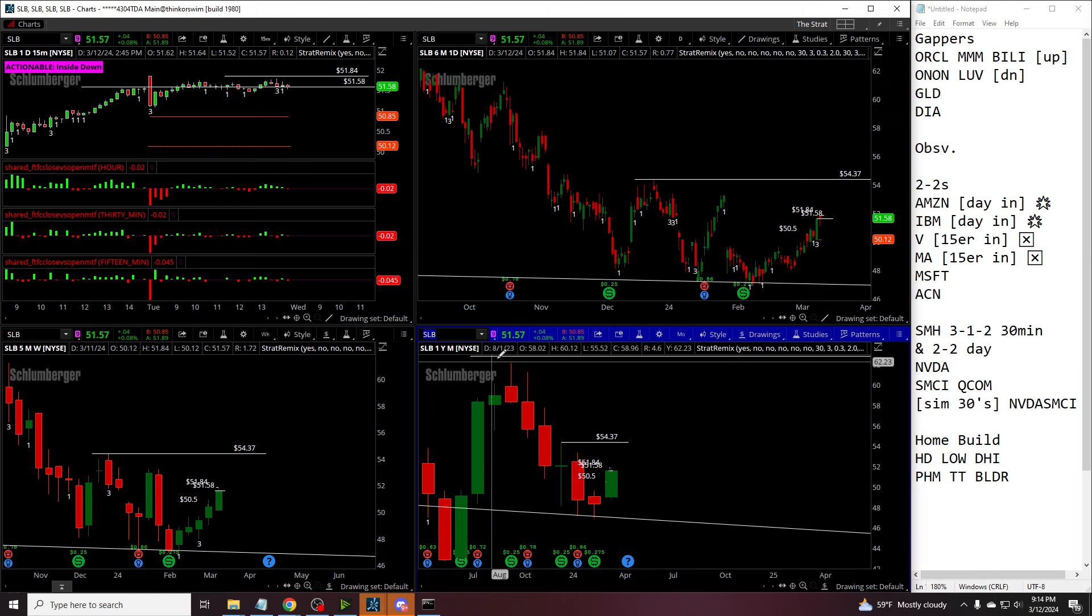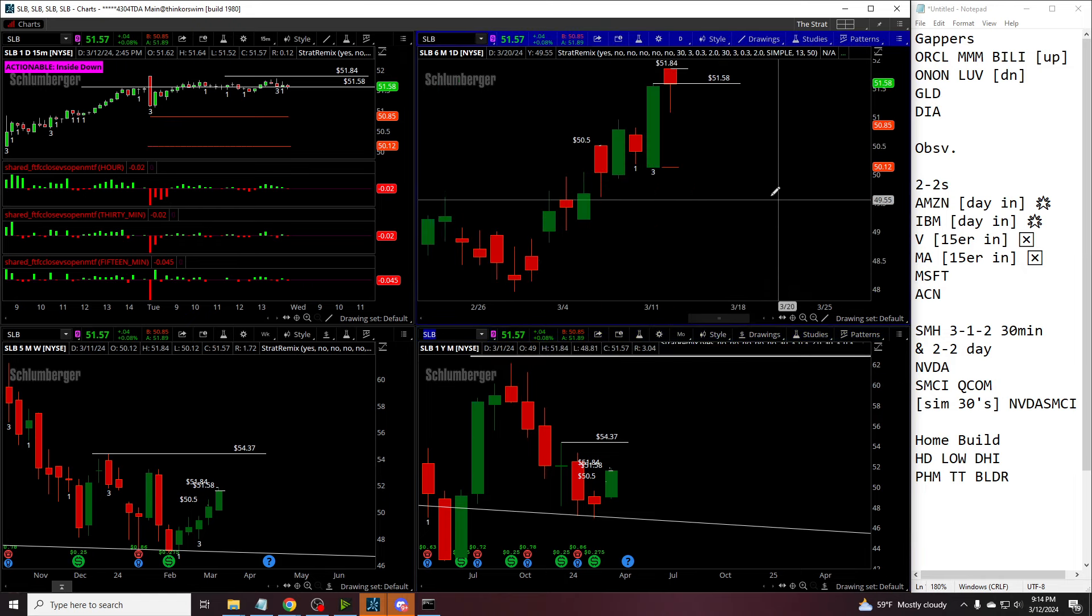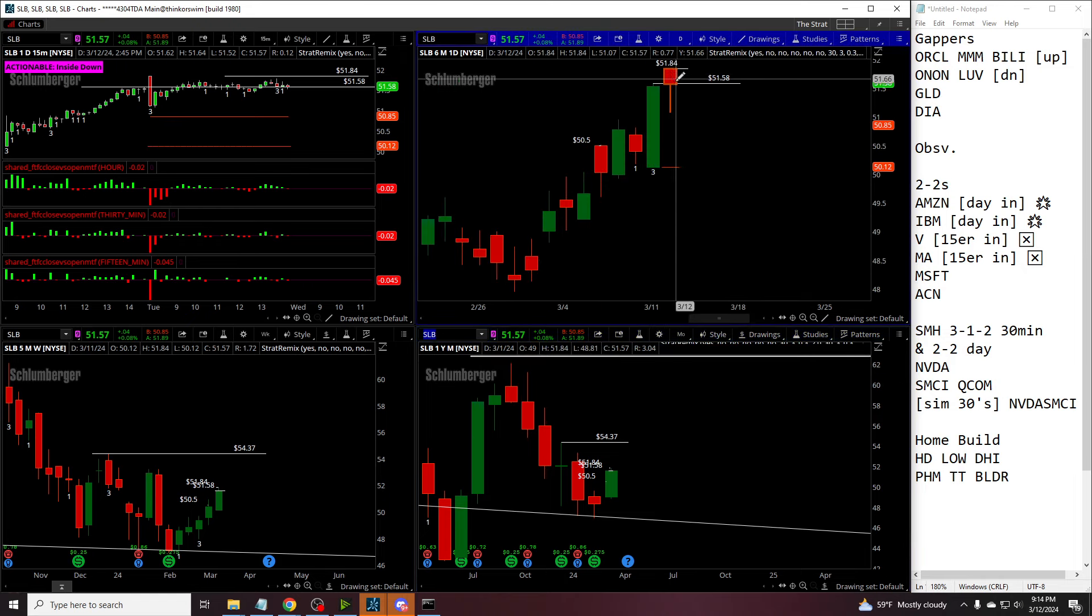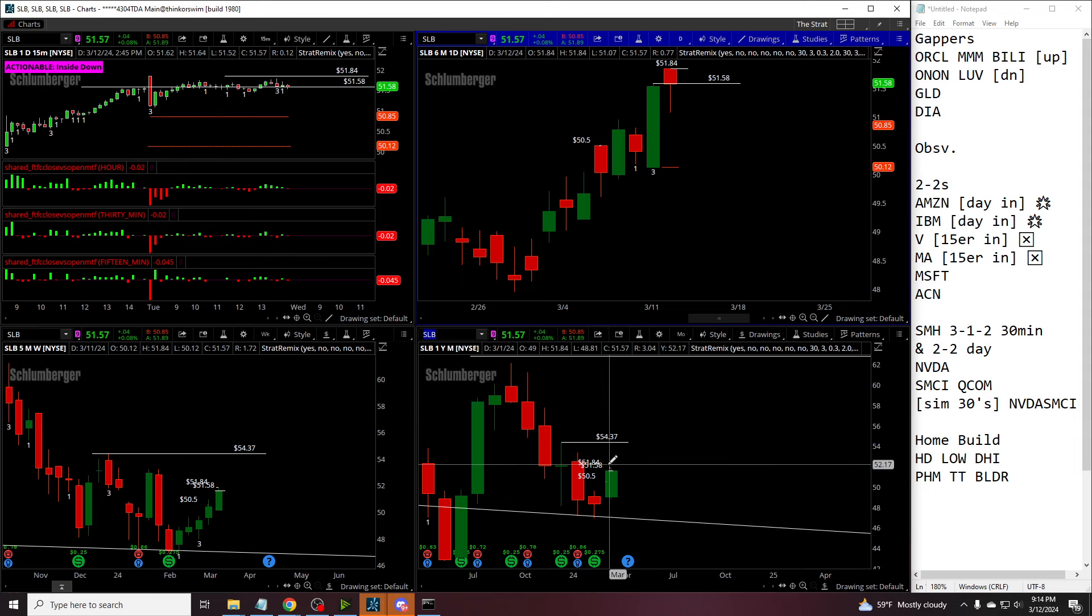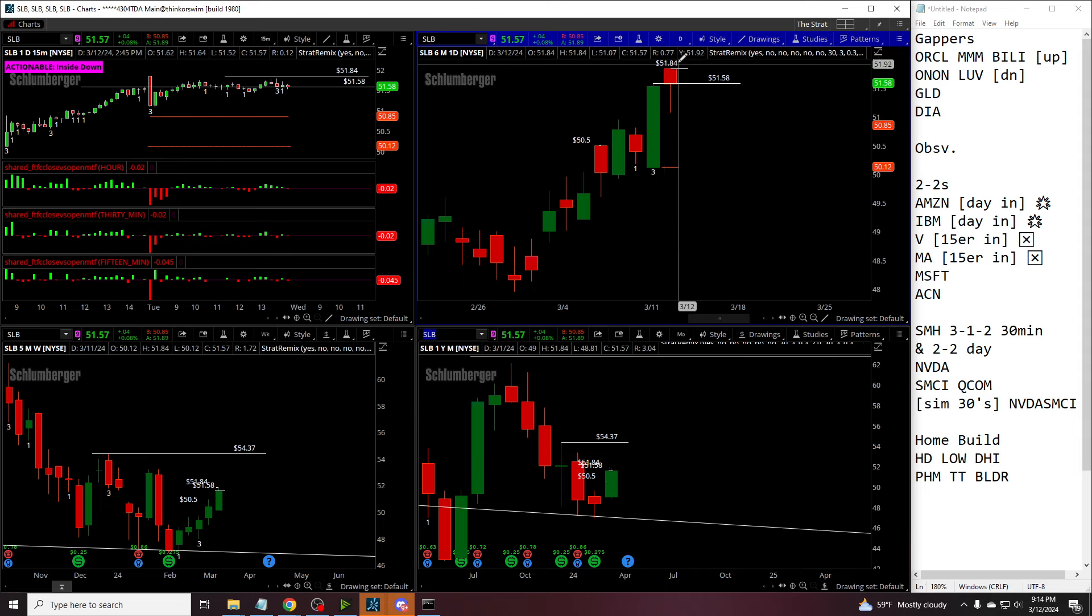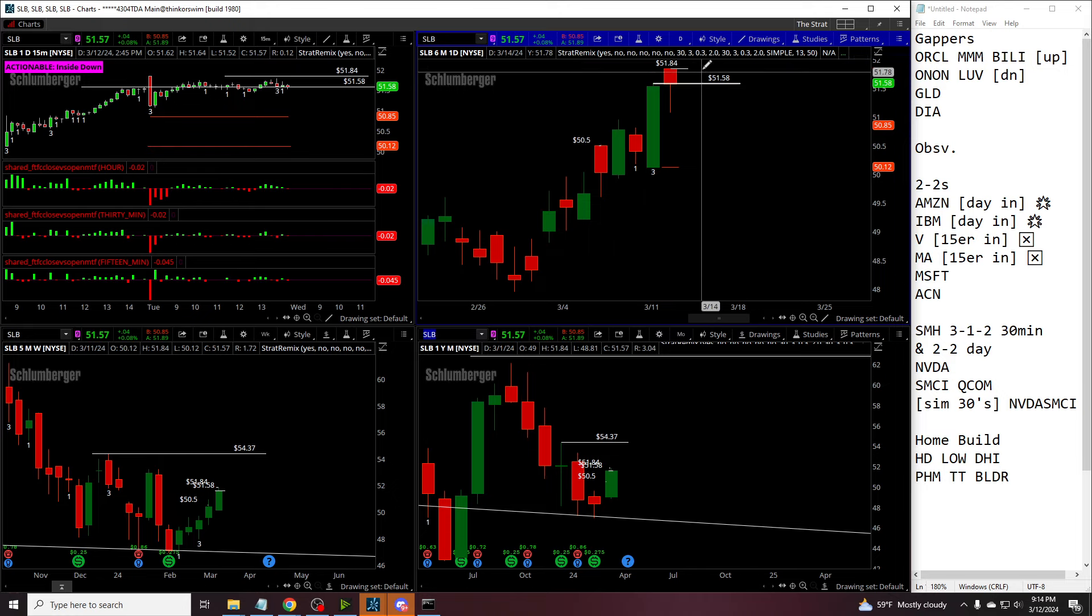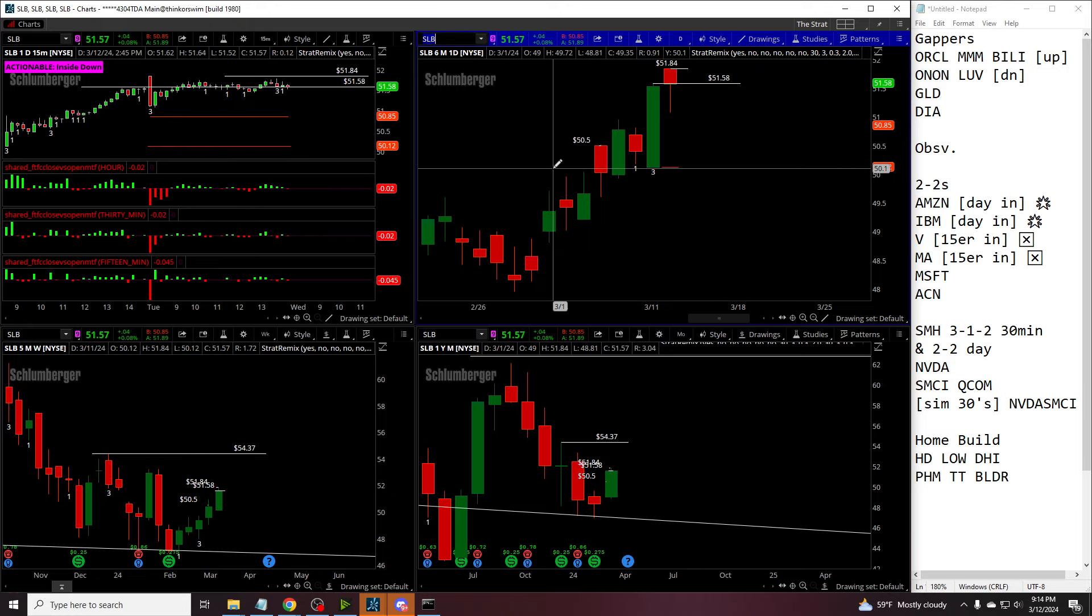Which is going to be your SLB, you can see momentum hammer in Schlumberger, with the bright green month, the bright green week. So whoever got short today, above 51.84, they have to get out. If it does 3-2-2, could be a little bit of an issue for us, but we'll see that when we get there.